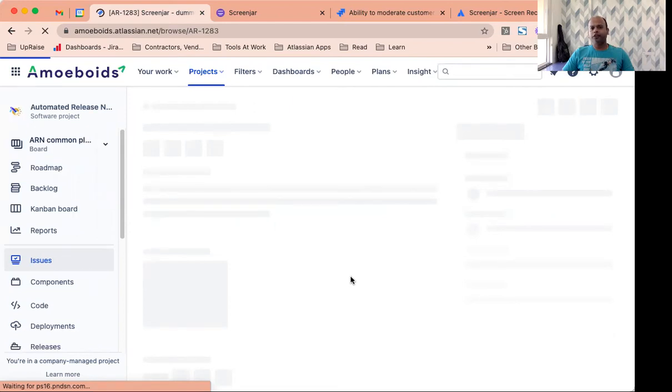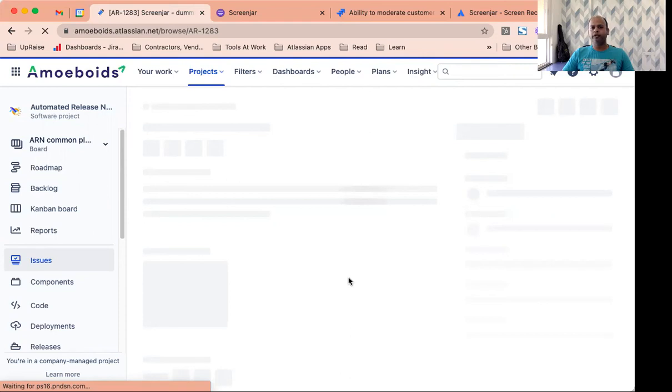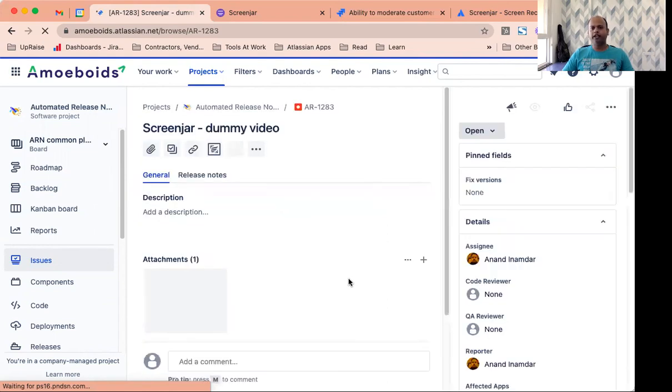The good thing is recording is captured as an MP4 file. So you don't necessarily have to download it just to view it. You can view the entire recording right from within Jira's attachment section.